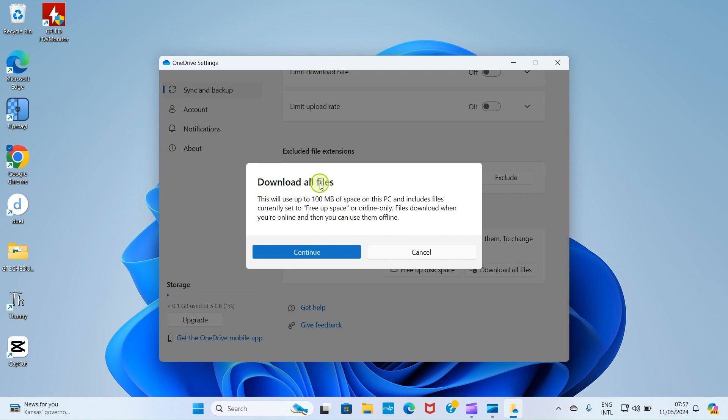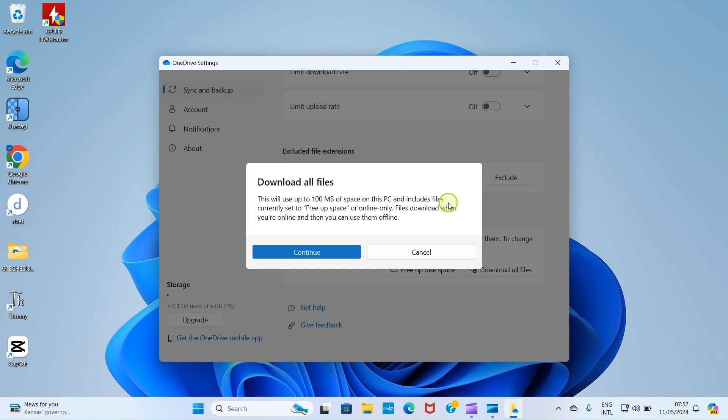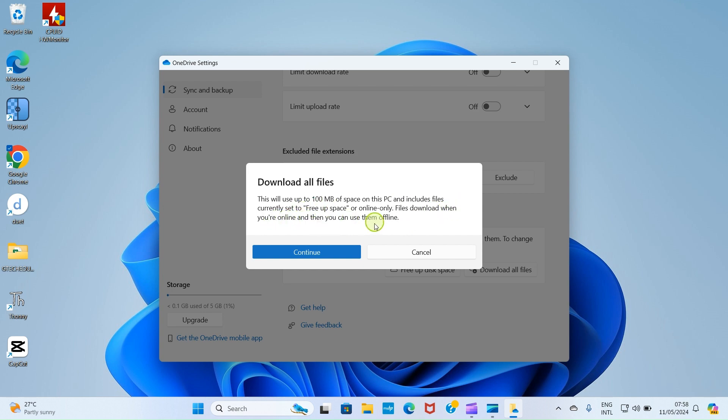Now it shows up this notification: Download all files. This will use up to 100 MB of space on this PC and includes files currently set to free up space, files or online only. Files download when you are online and then you can use them offline. So that's the clear message.